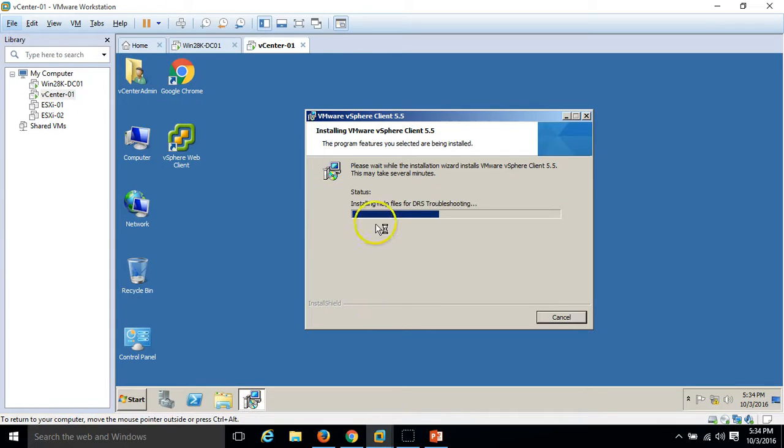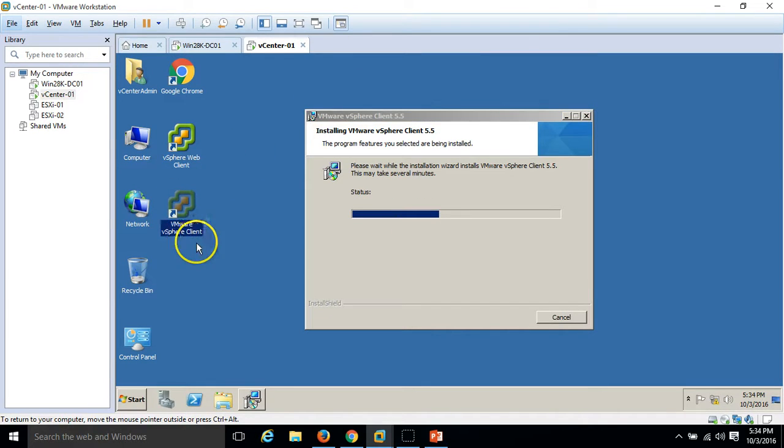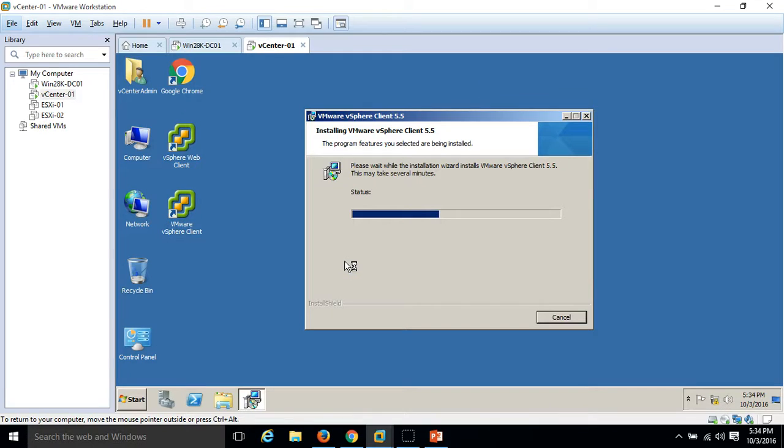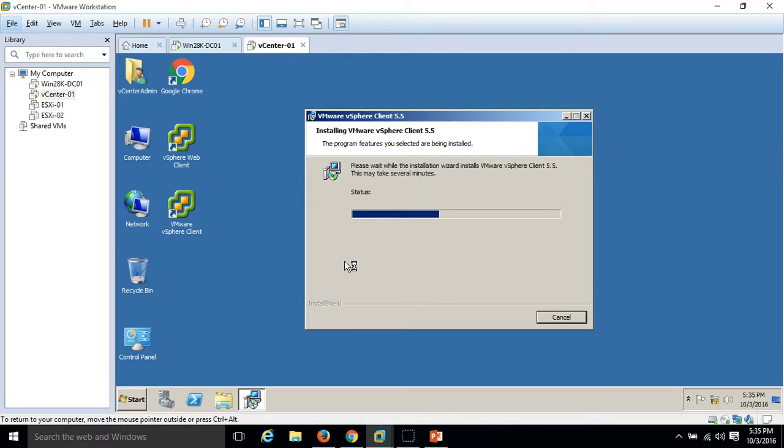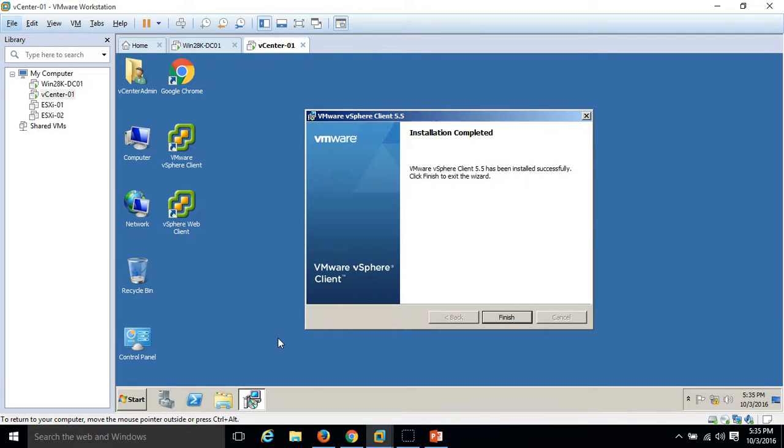You can see it's installing the files. Here is our icon vmware vSphere client. The installation is completed.